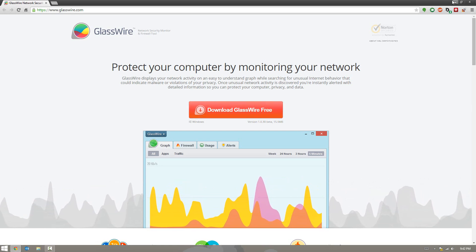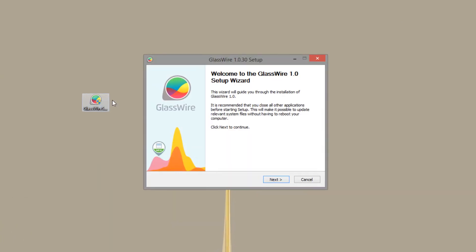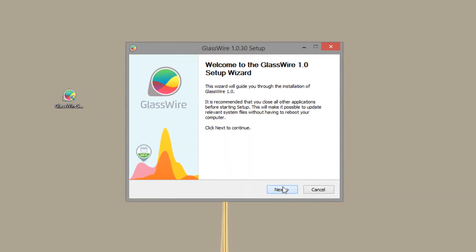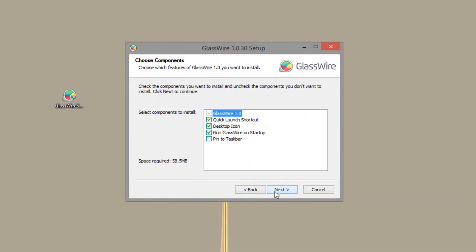So if you click download you'll get a nice little setup file like this one right here. And you can simply go ahead and fire it up. There's no ads so you can simply go through. Now by default it will be set to run on startup. You'll want that enabled because if you don't have that enabled then it won't actually track stuff.